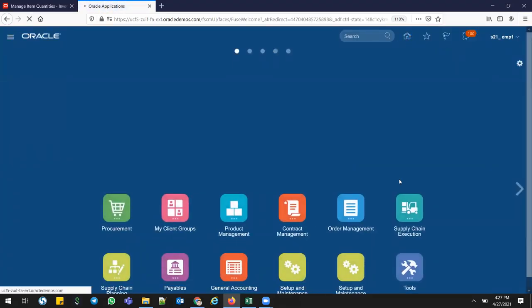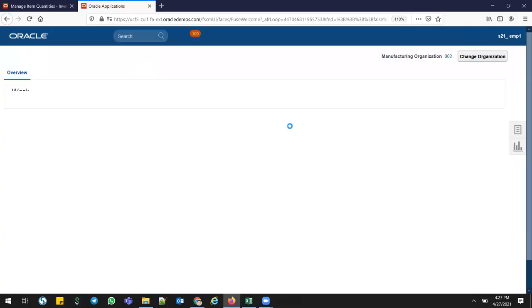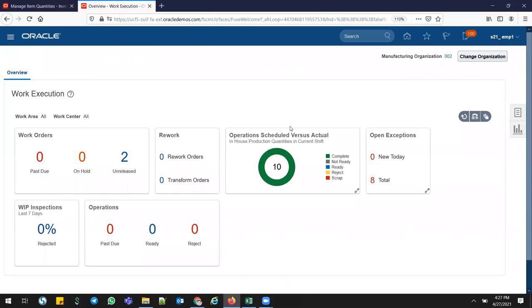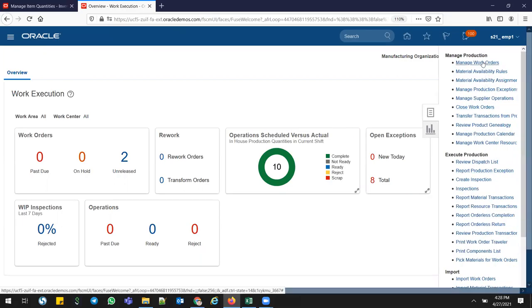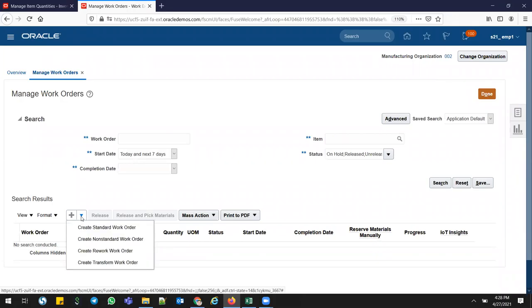Go to Home, then Supply Chain Execution, then Work Execution. On the fly, I'm going to create work definitions. I don't have any predefined work structures or work definitions. Go to Manage Work Orders. At the bottom there's a plus — next to that you can see Transform Work Orders. Yesterday we saw rework and repair work orders; this Transform Work Order is another type.